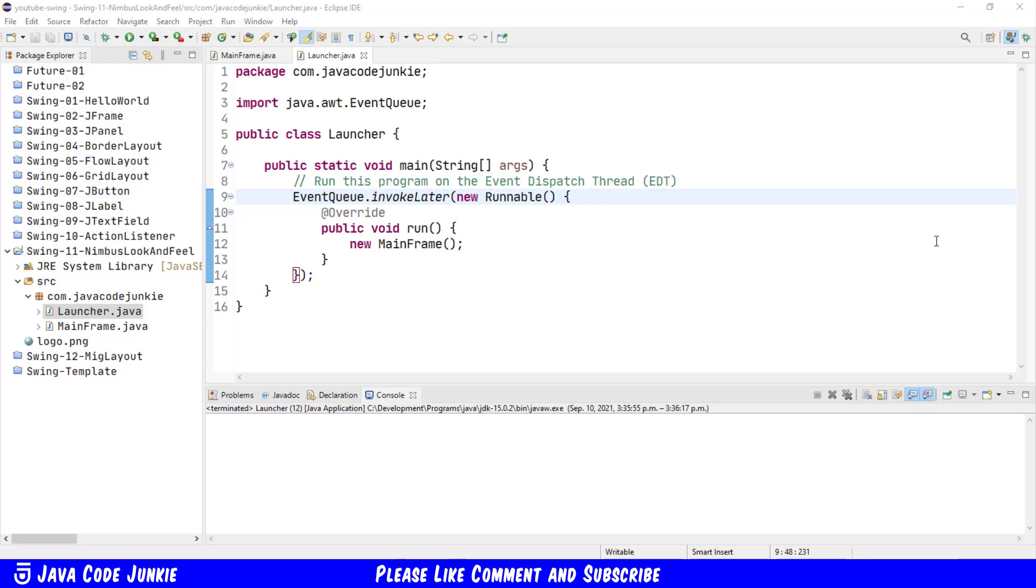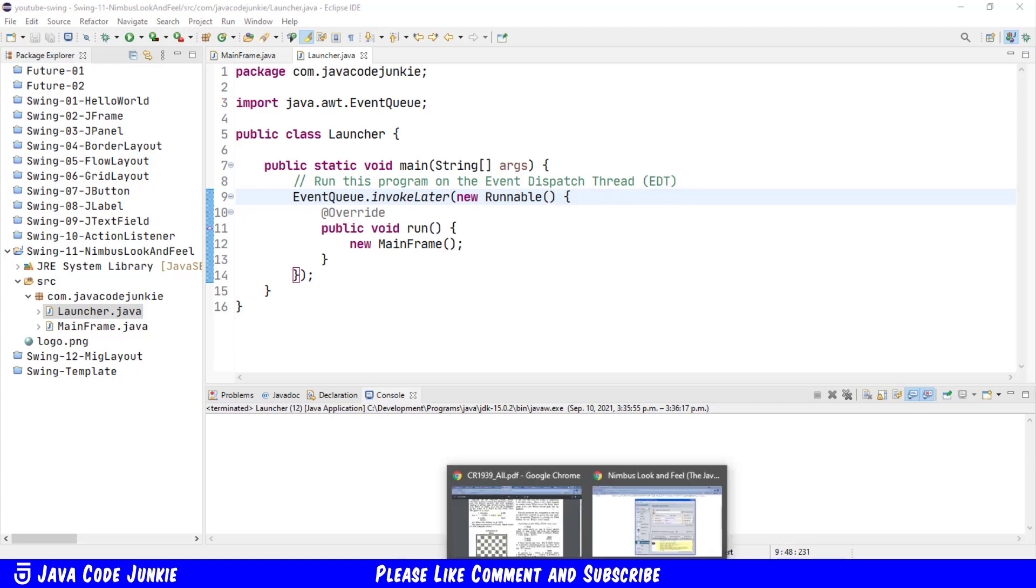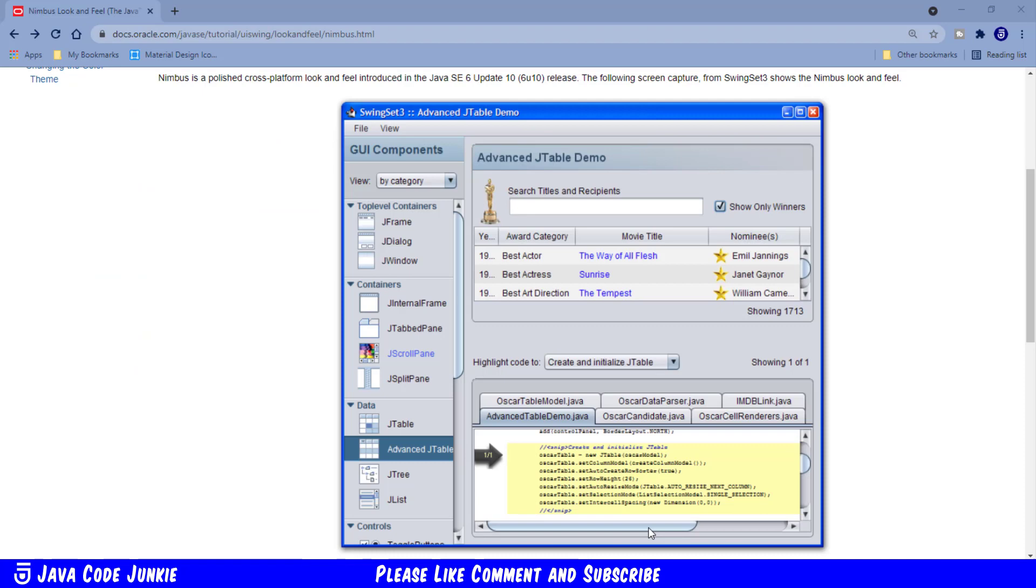The Oracle Online documentation also has a screenshot of the Nimbus look and feel showing what the components look like in a demo application. And I'll leave a link to this in the video description below.